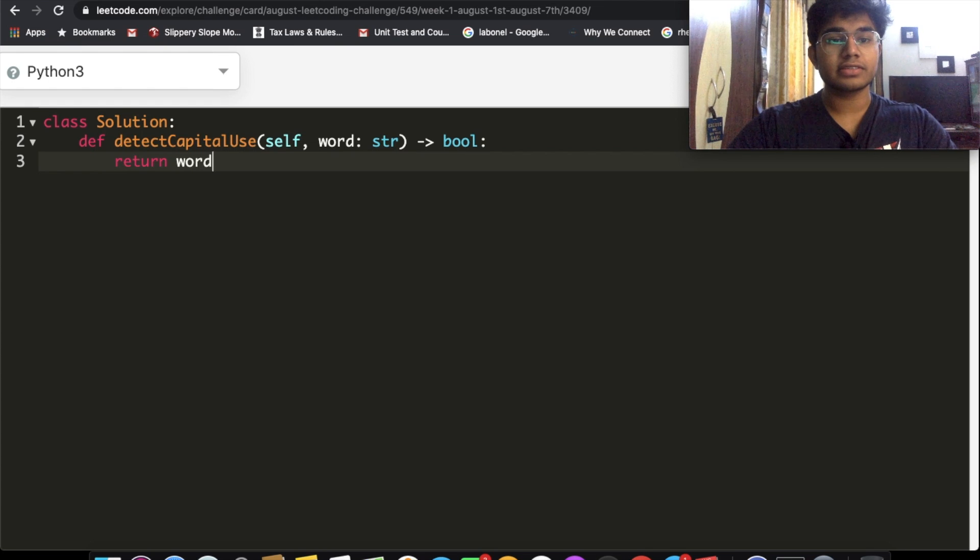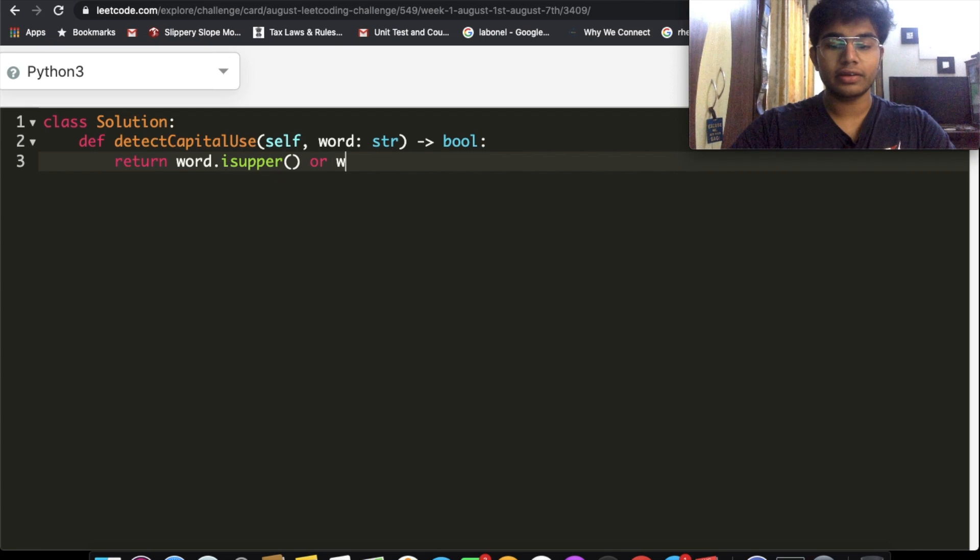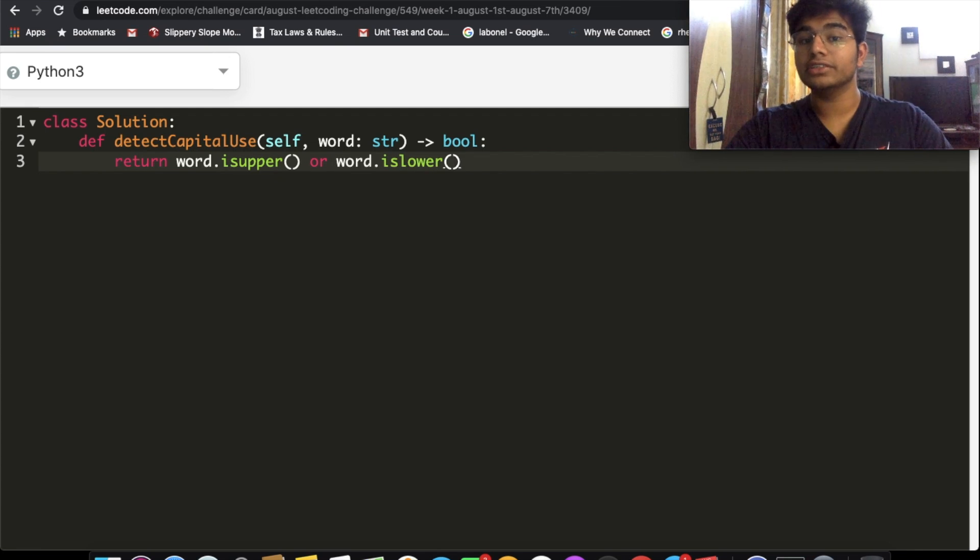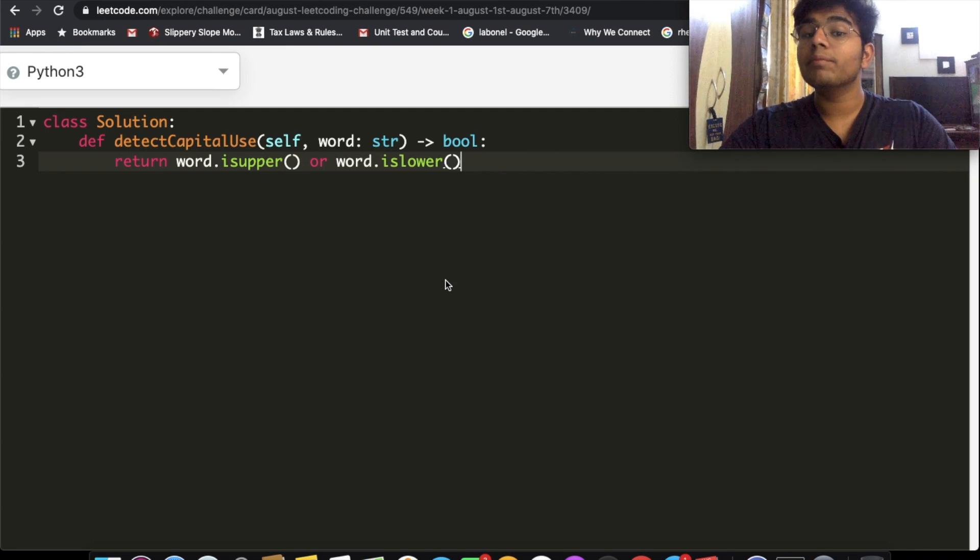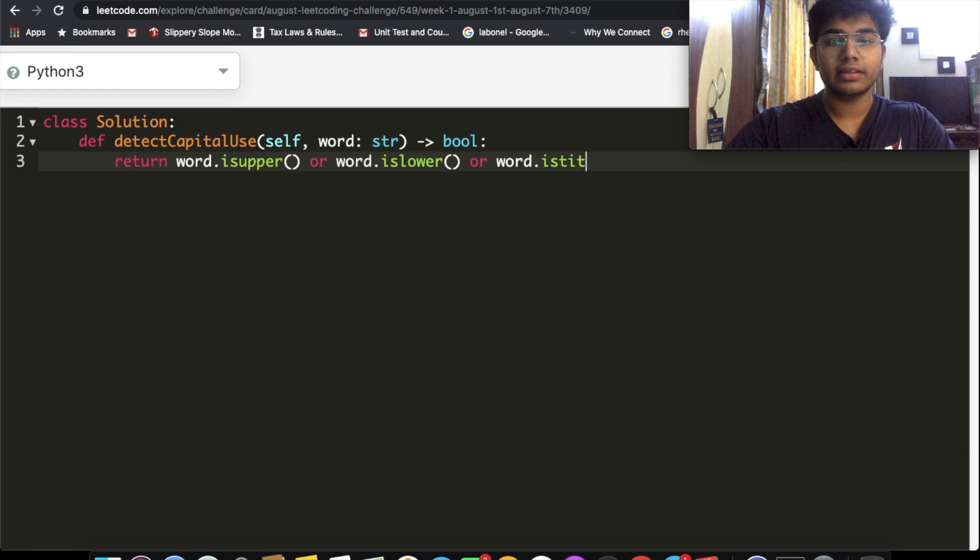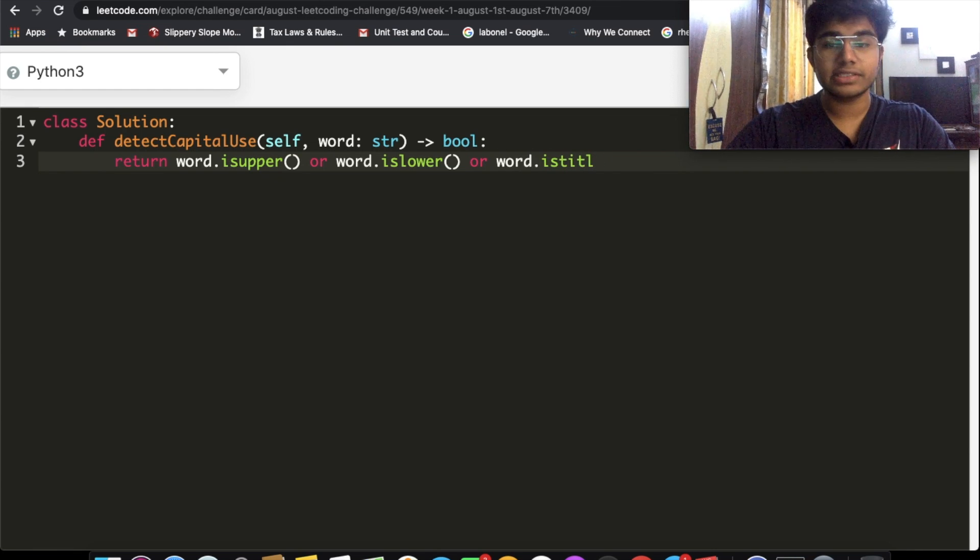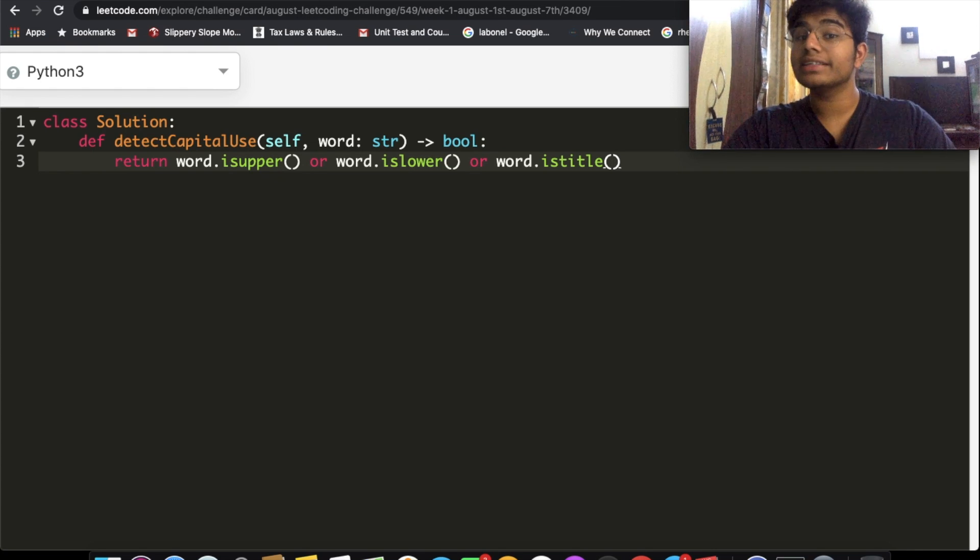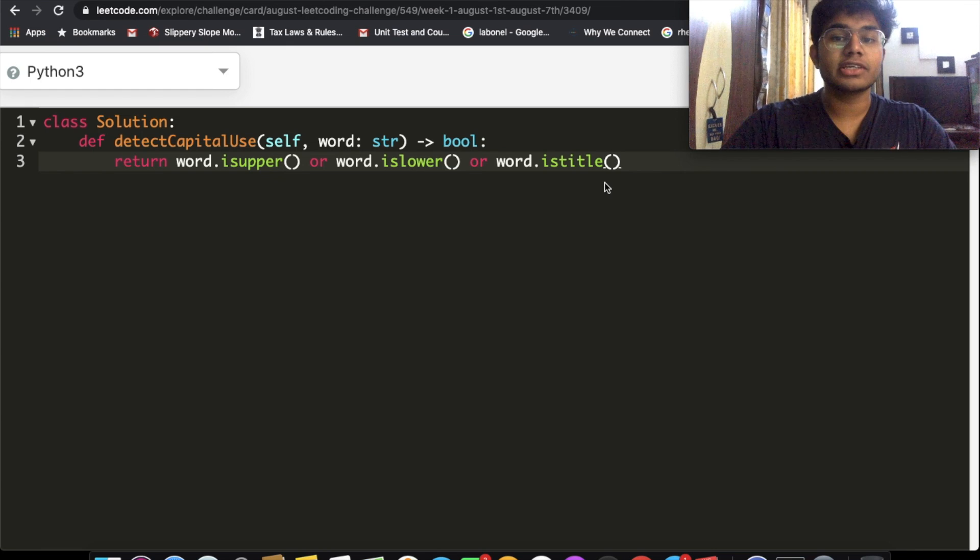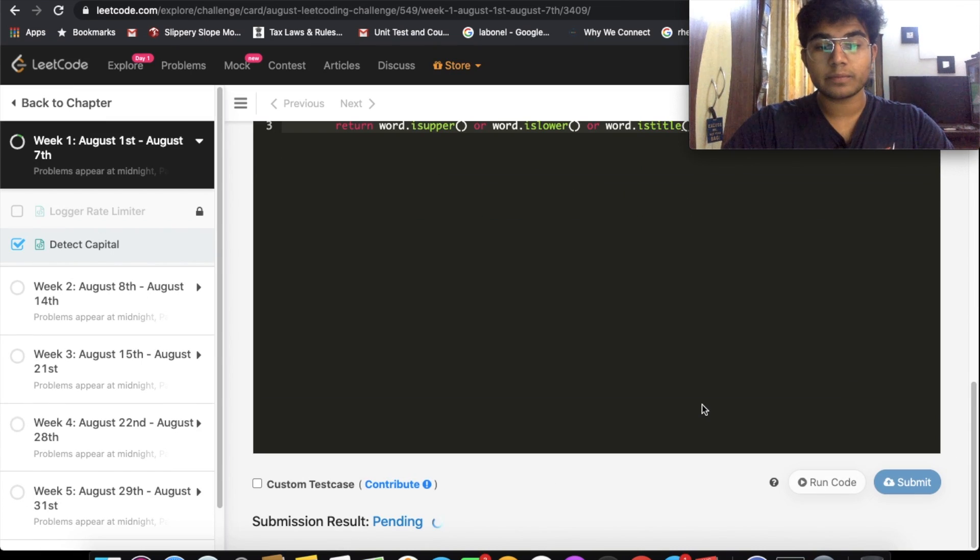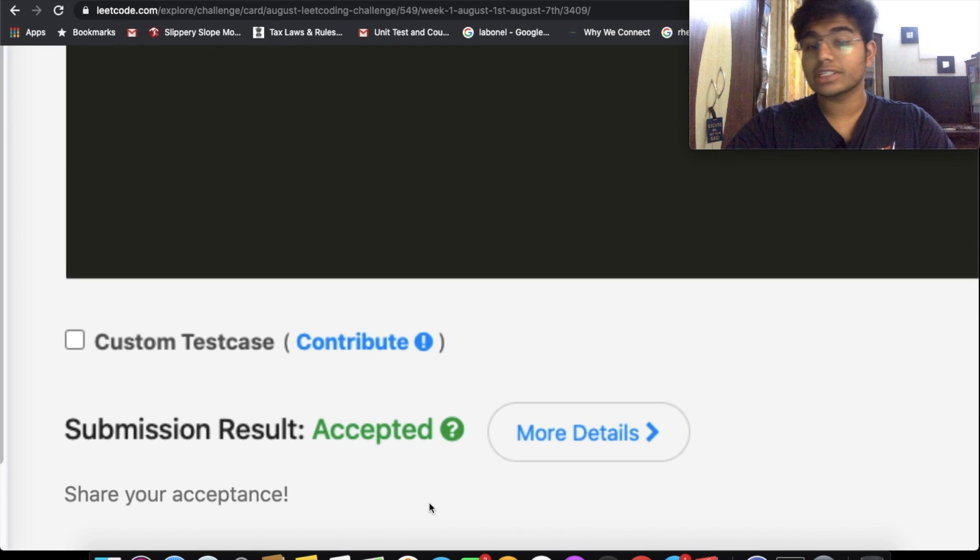So if everything is uppercase, it's going to return true. Or word.is_lower(), so if everything is lowercase it's going to return true. We took care of two of our conditions already. There's also one more which is called word.is_title(). A title is basically the first letter is capitalized and everything else is lowercase. Let's submit this and see what happens. This solution was also accepted.